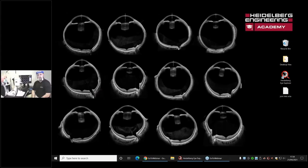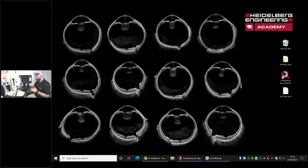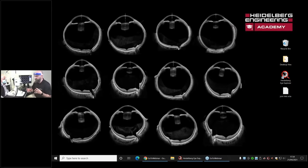Hello everyone, welcome to our webinar this evening. This is actually the second time we're going to run through OCTA. So I'm sure many of you didn't join us last time. We're going to do it a little bit differently this evening. The plan is we're going to start using the Spectralis to do OCTA images as if this is the very first time with this system.